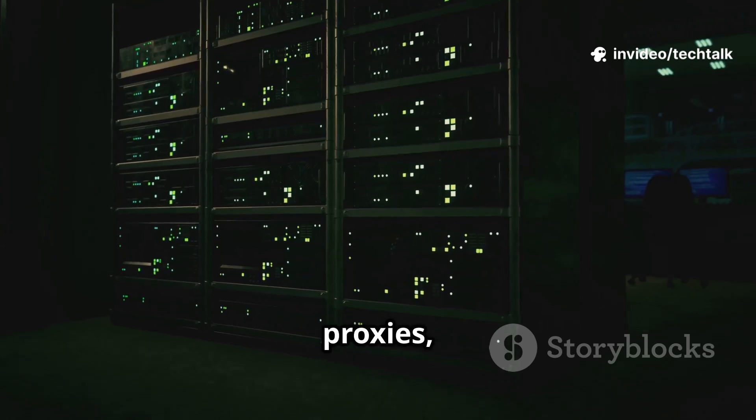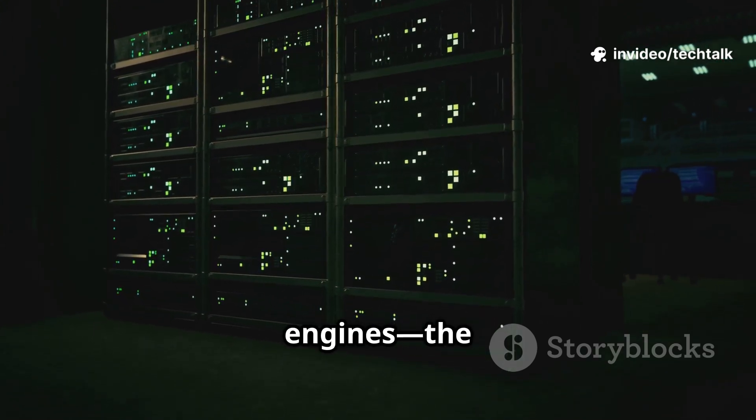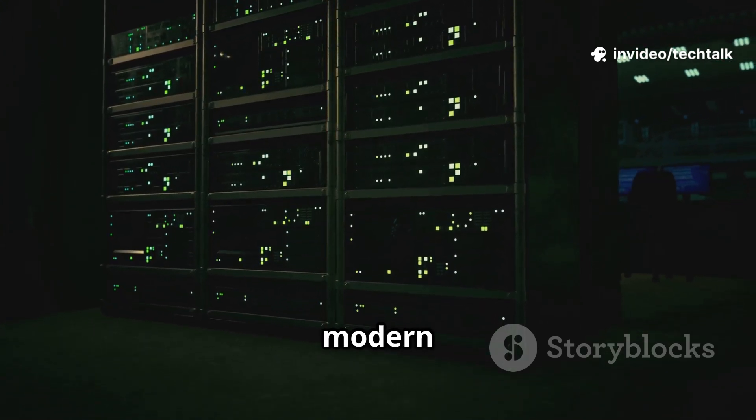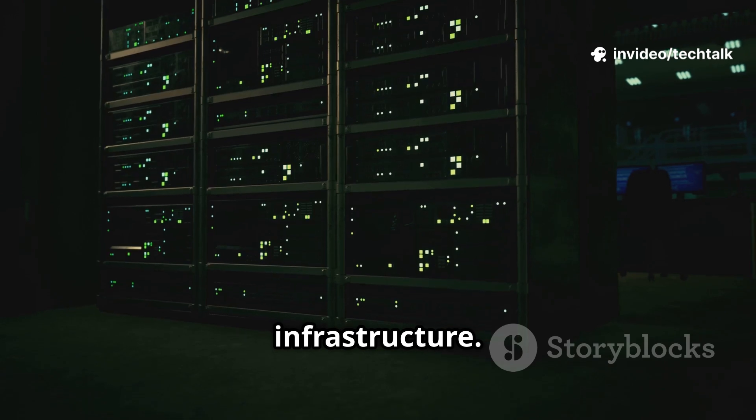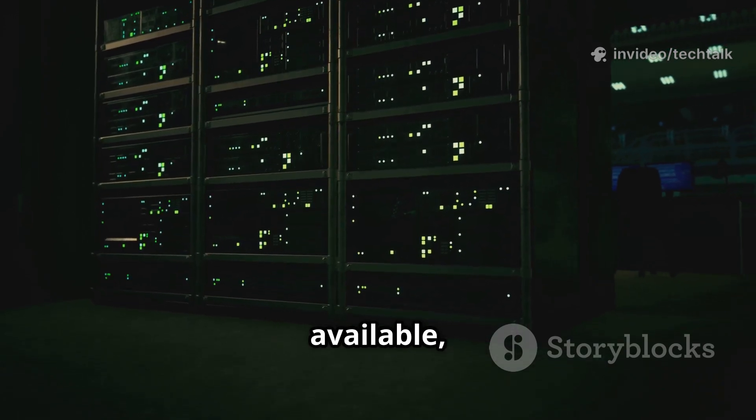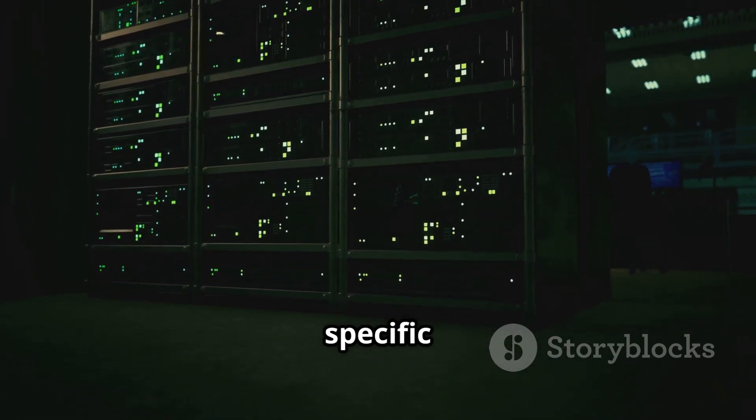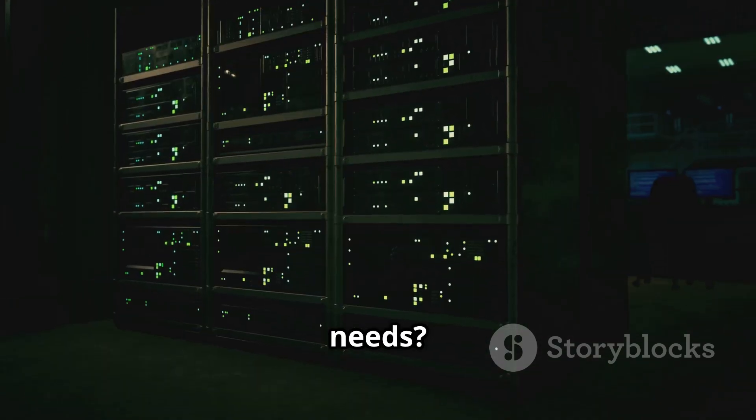Web servers, proxies, and application engines. The backbone of modern web infrastructure. But with so many options available, how do you choose the right one for your specific needs?